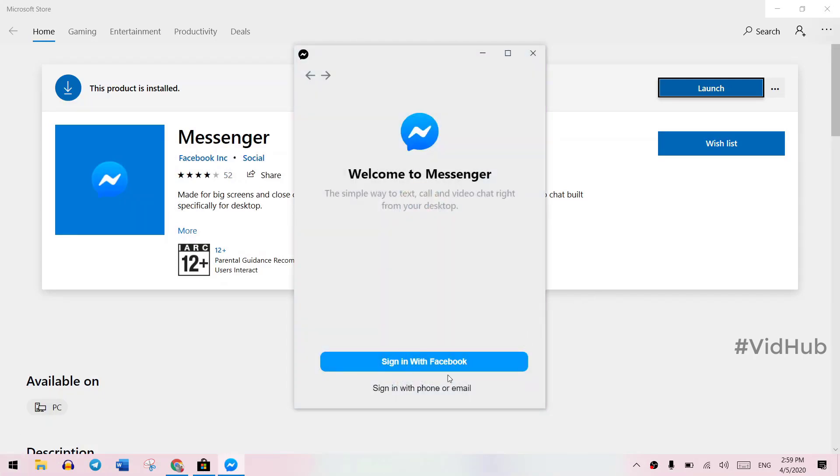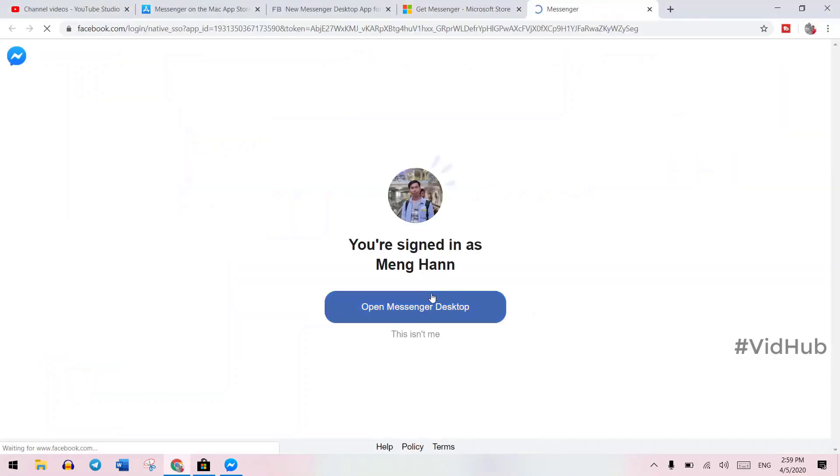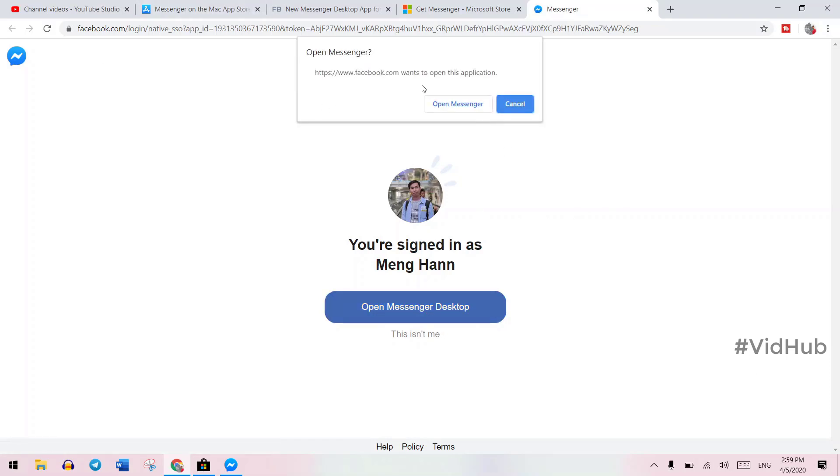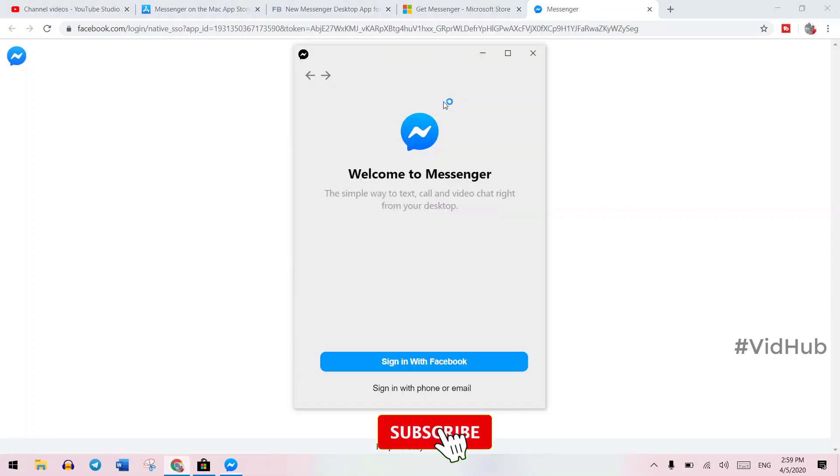You can log in with Facebook or with phone number or email. I just log in with Facebook and it asks me to sign in because I already signed in in my browser. Just open messenger.